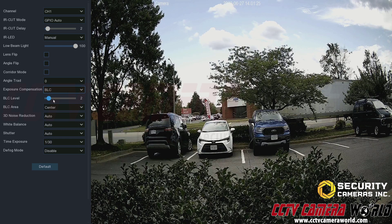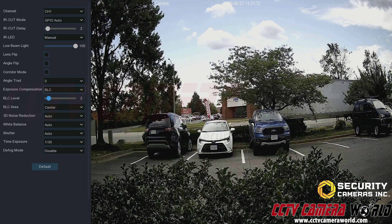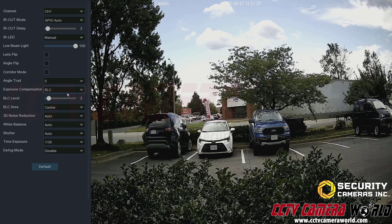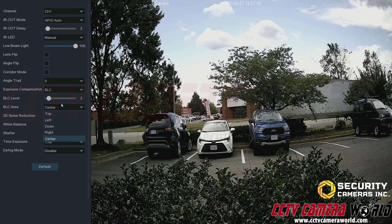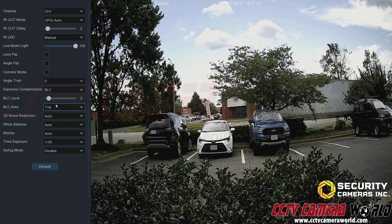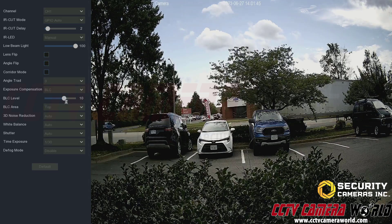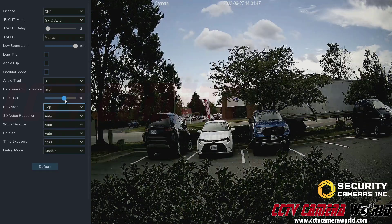For example, if a street lamp across the street is causing glare on my image, I would set the BLC area to 'top' and adjust the BLC level to make sure that street lamp isn't causing issues with my camera at night.